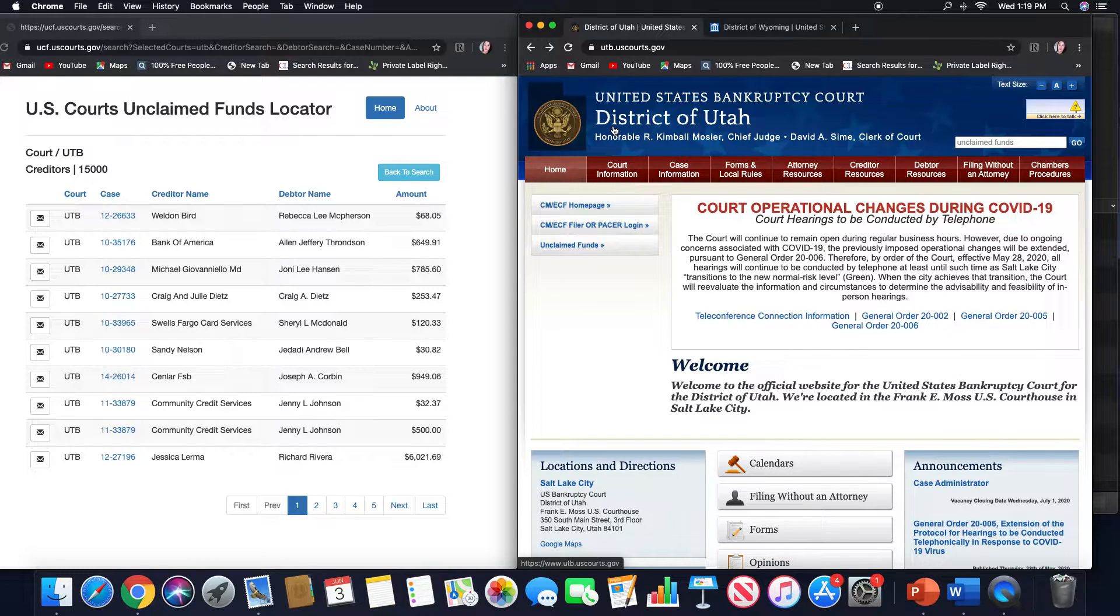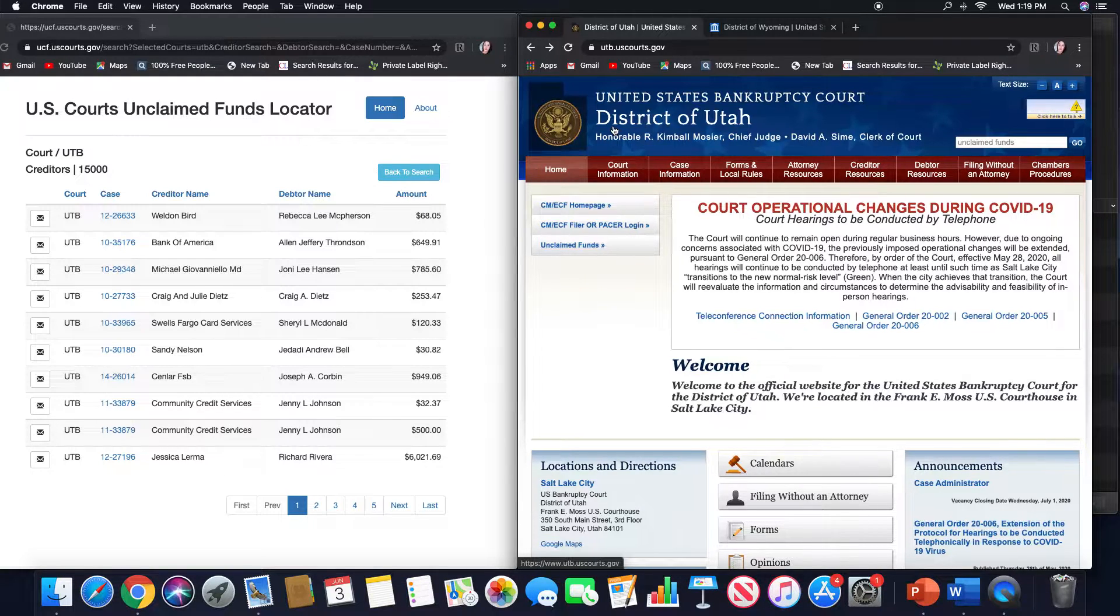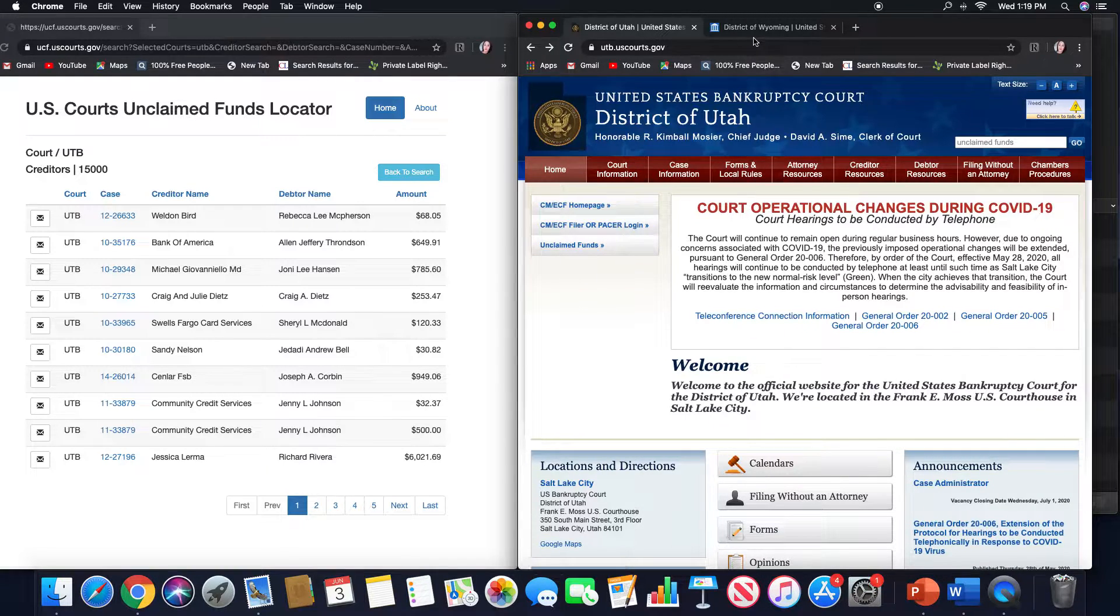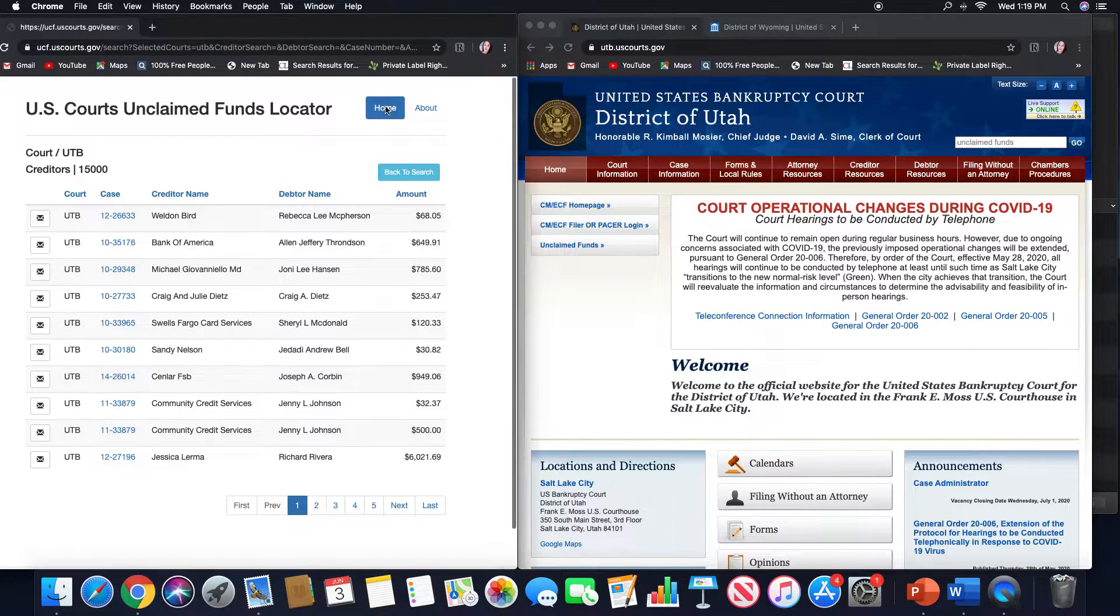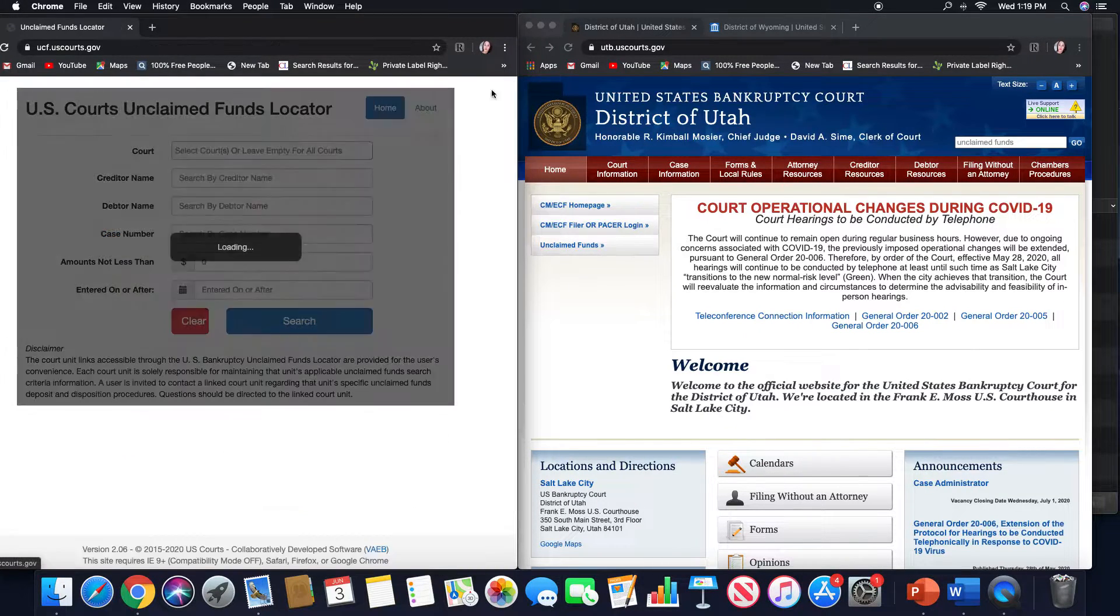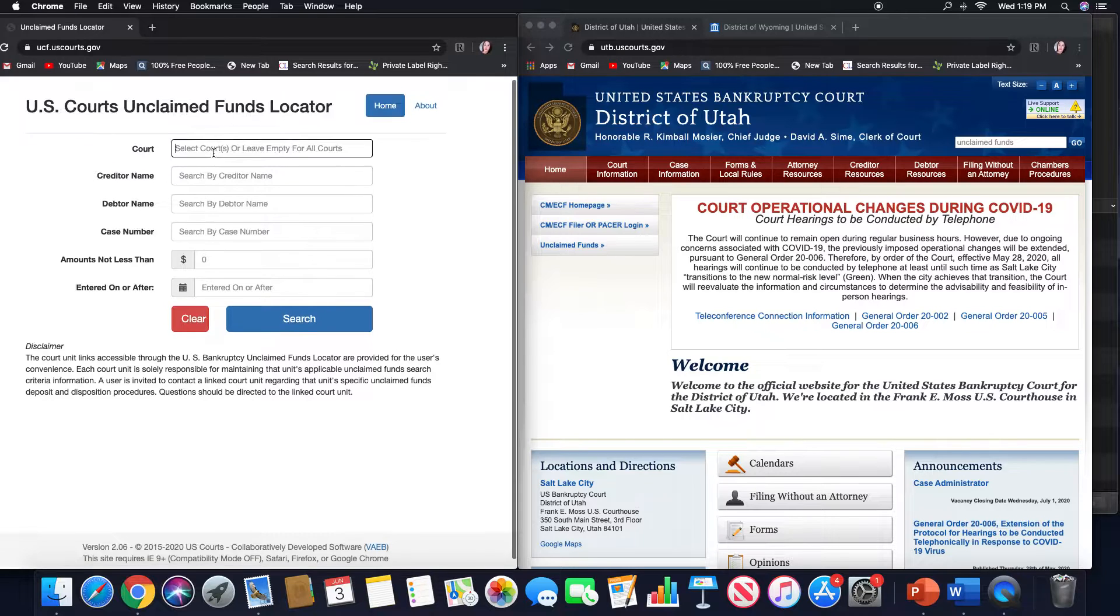Also depending on if something is missing from your application packets, all those things can sort of determine the time frame to when you and your client get your money. Alright, so that is the district of Utah. And Wyoming.